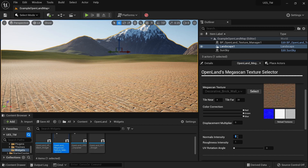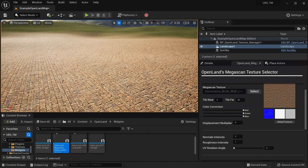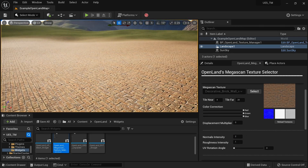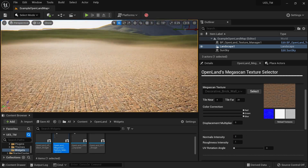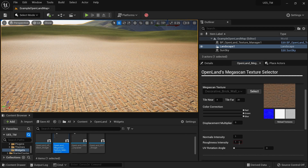Now you can see the texture applied over your sand area. Here I'm going to set the normal intensity to 3 to get more details from the normals — maybe that's too much, so I'll put it to 2. You can play with this value to get the result you're looking for. Let me put it back to 1.